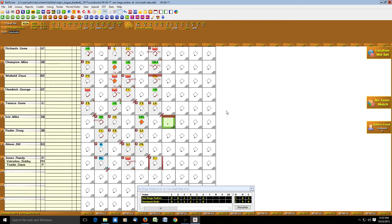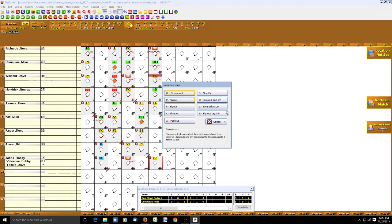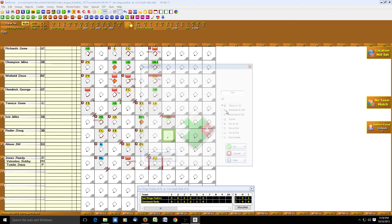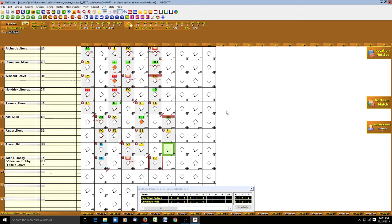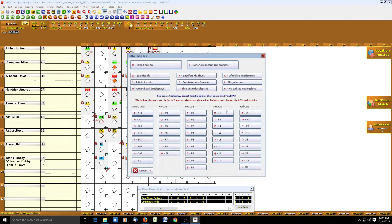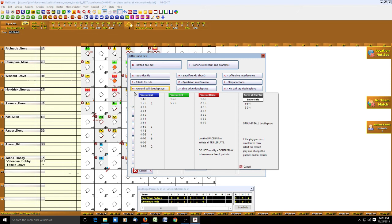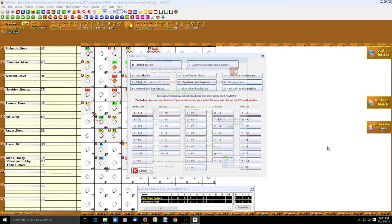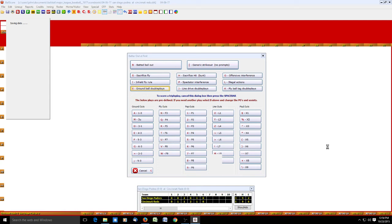Mike Ivey continues his good day with a single. Doug Raider pops out to second base. Allman hits into a 4-6-3 double play. For double plays we go to the batter out menu — hit O, then 0 for a ground ball double play. This shows the various double plays we can record. In this case it was a 4-6-3 — we just hit 4 and it records the 4-6-3 double play with the assist and putout. We click OK and the double play is recorded.